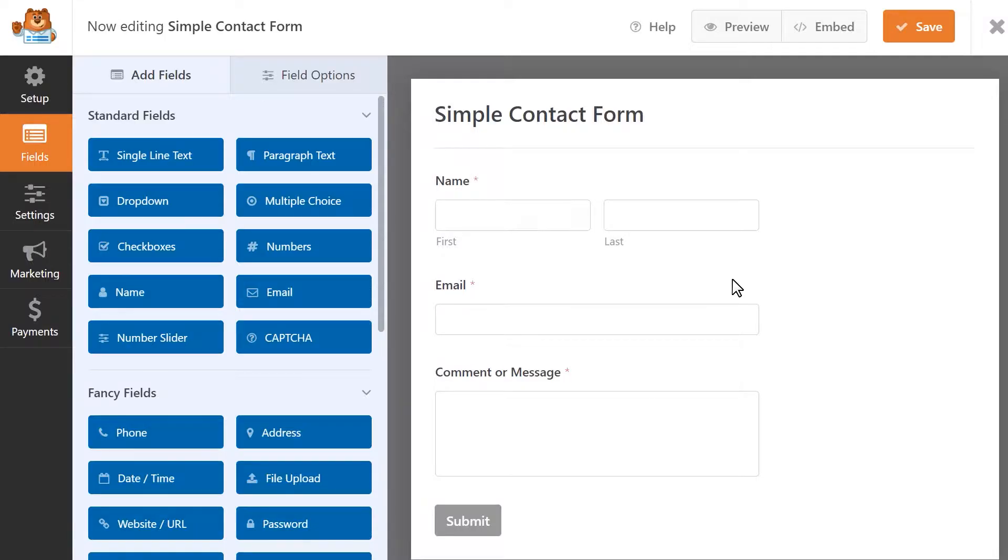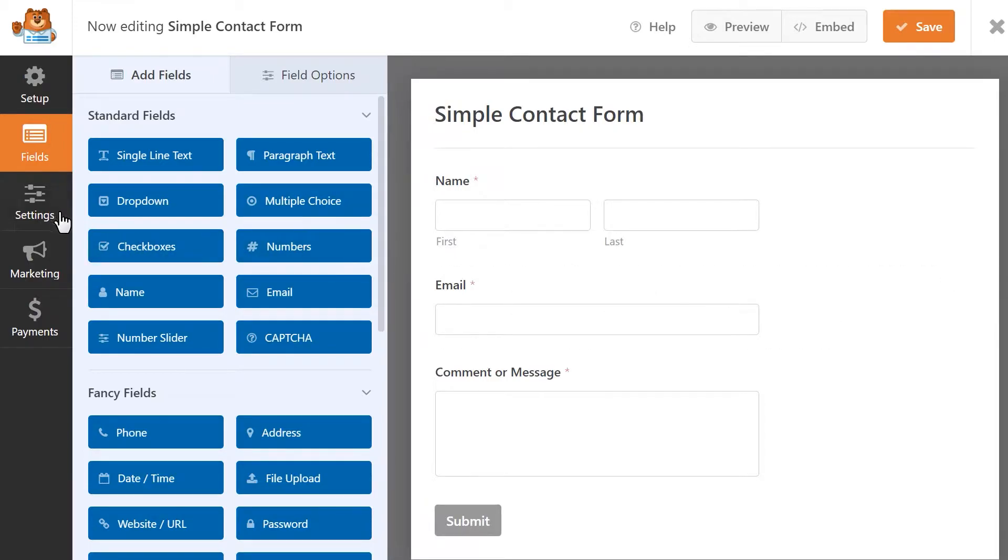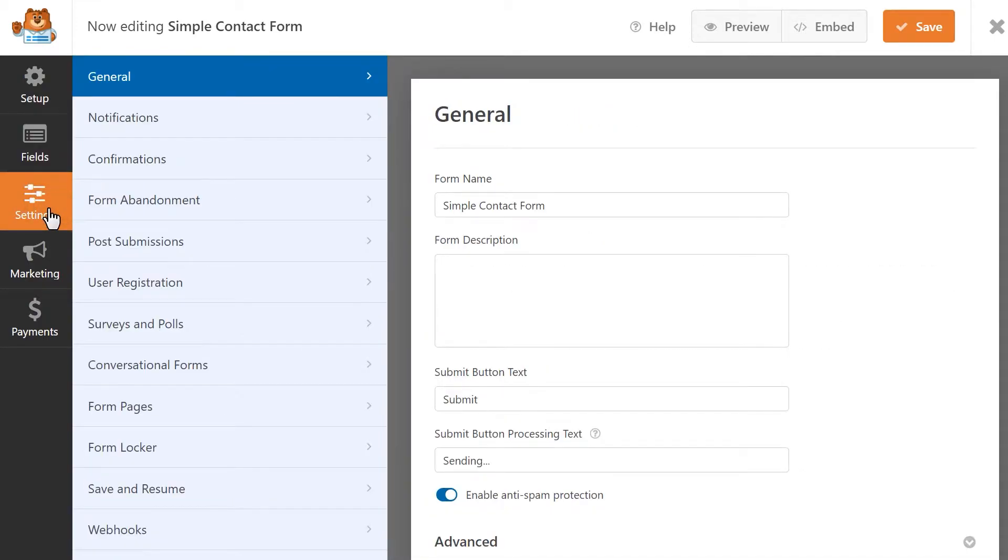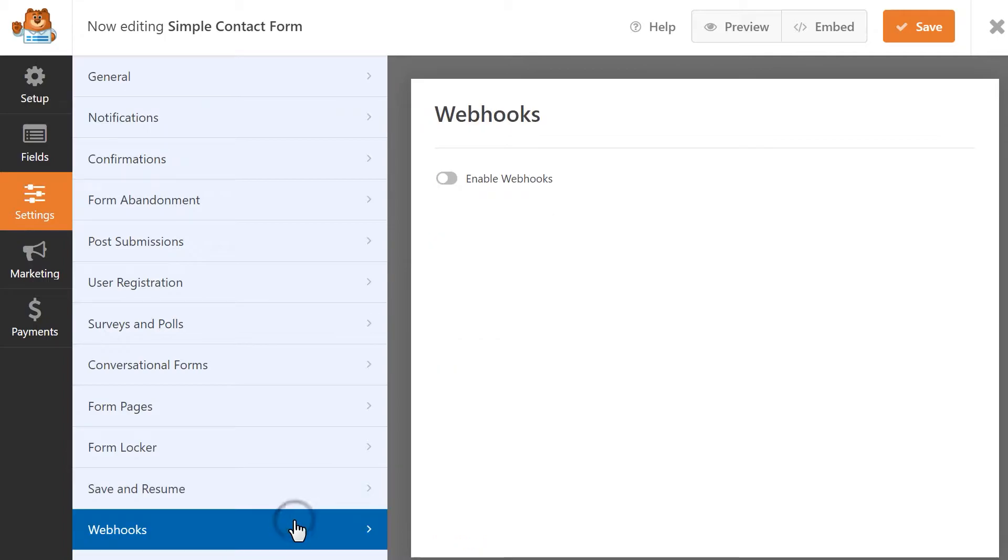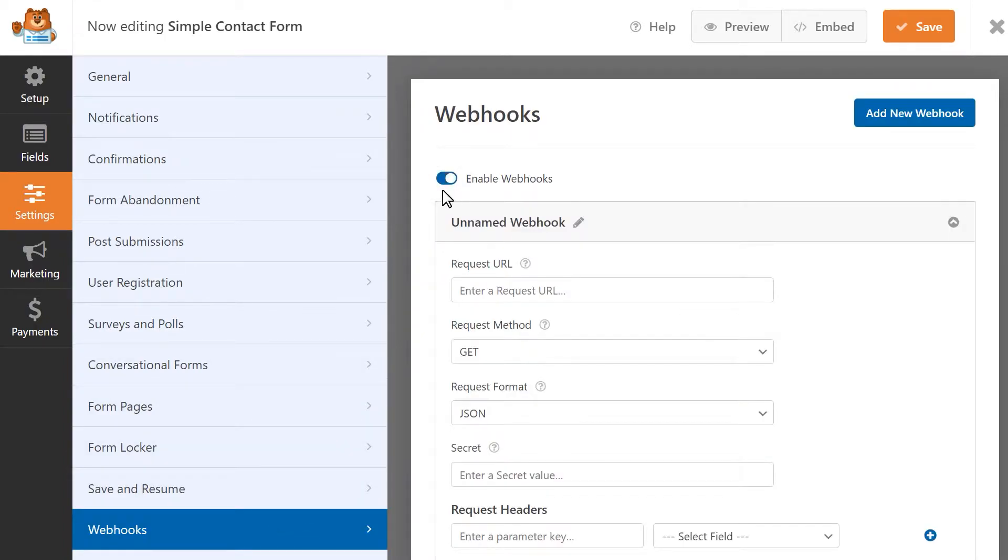We need to enable Webhooks for our form, so click on the Settings tab on the left, and select the Webhooks tab, and then toggle the Enable Webhooks option on. This will open a series of settings that you can configure.